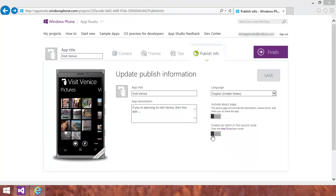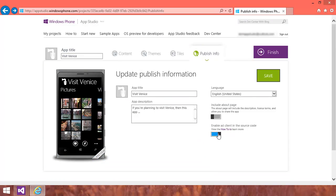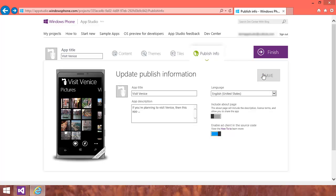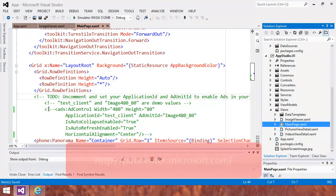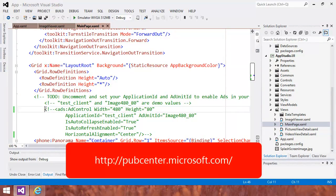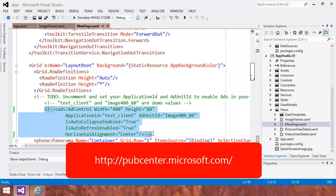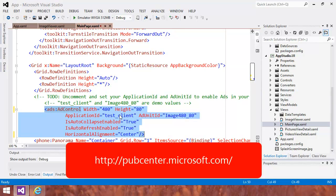App Studio can add the necessary code to your app if you enable this option on the Publish Info tab, before you download the App Studio solution. In the downloaded solution, I must uncomment the add control in the mainpage.xaml view, and replace the application ID and add unit ID with values I'll obtain when I register my app at the Pub Center site. Your app will now display ads at the top of the main screen.